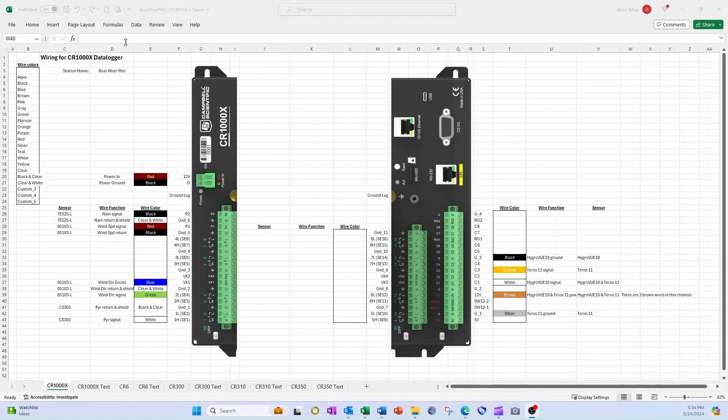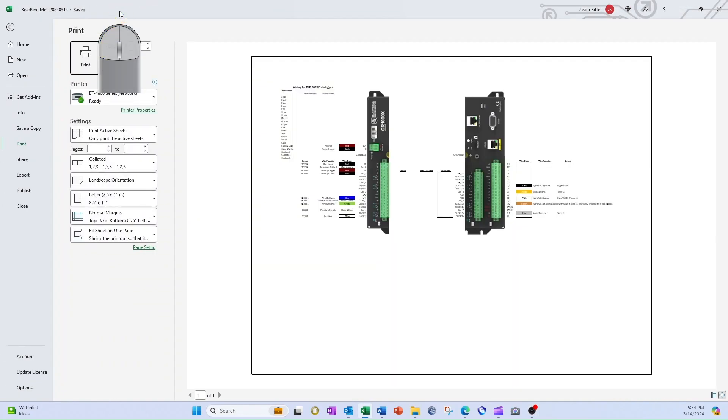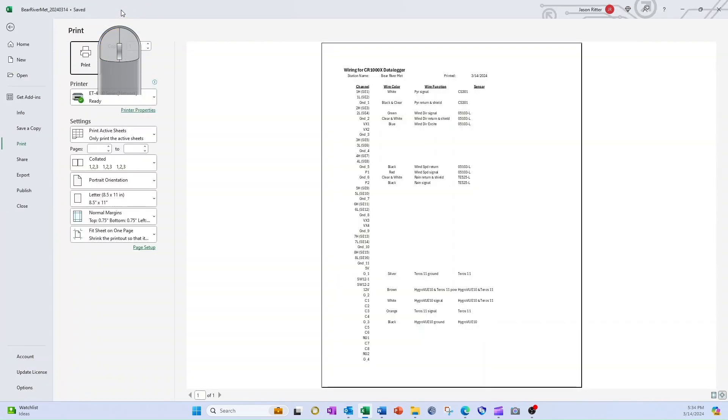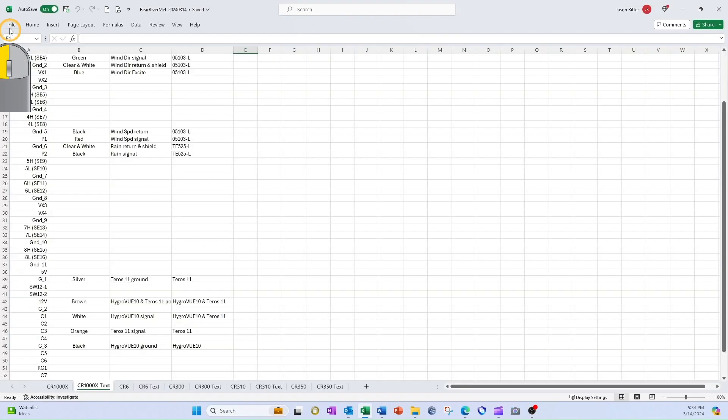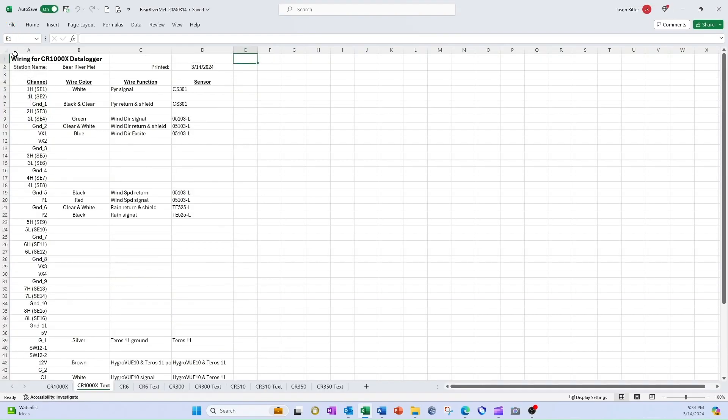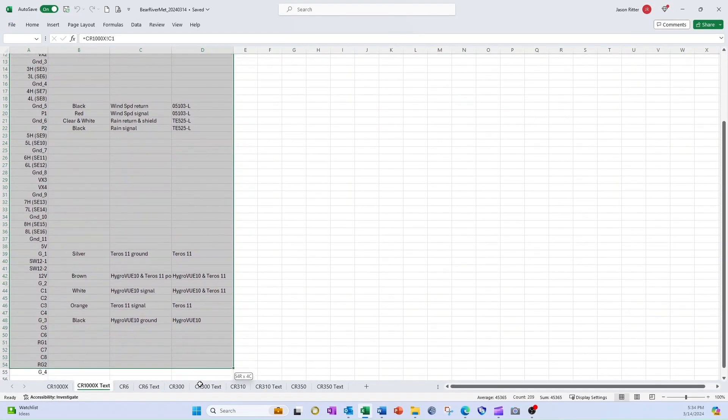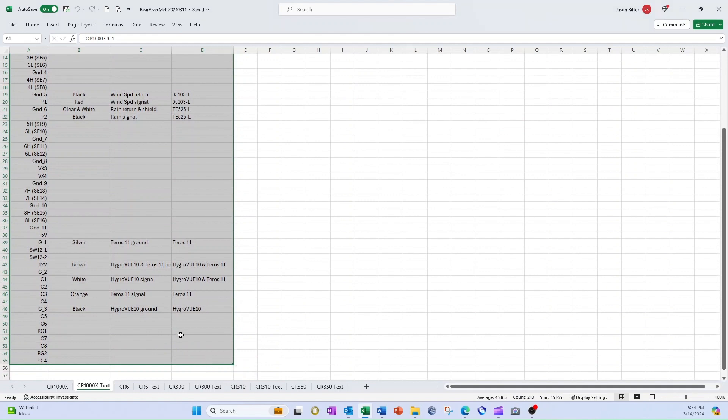Now I'm ready to send my wiring diagram to a printer or to a PDF file. I do this with the print menu in Excel. If I want a list view of the wiring diagram, I select the CR1000 text tab and print that. I could also highlight this information and copy and paste it to a text document.